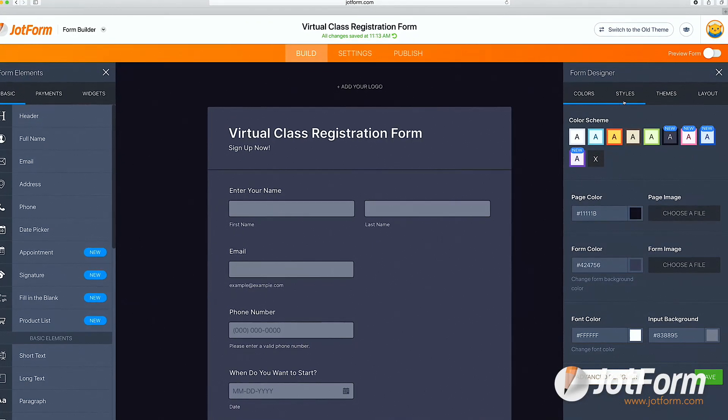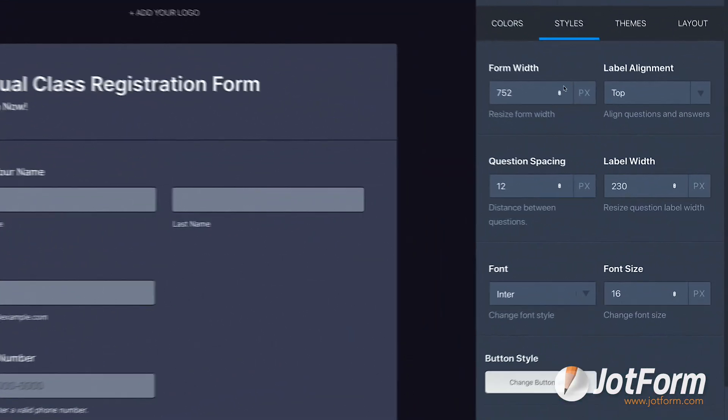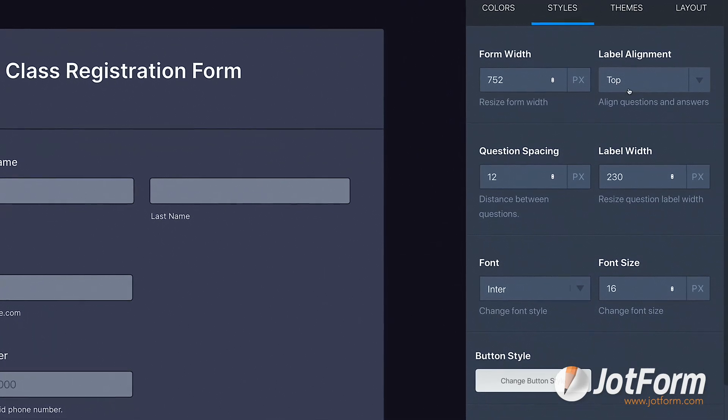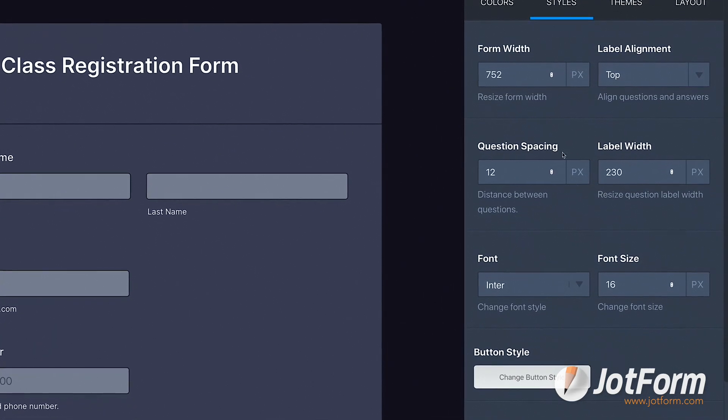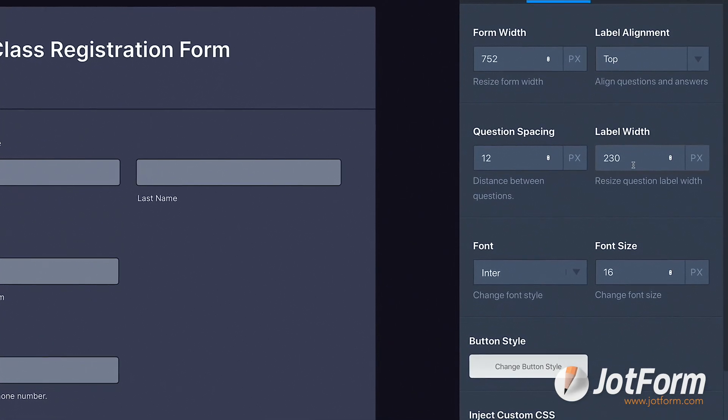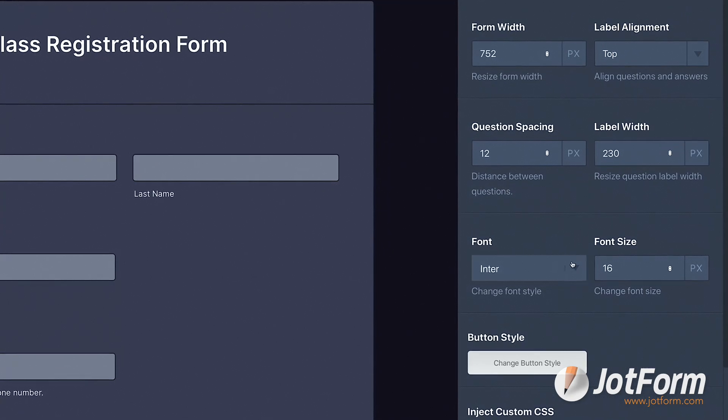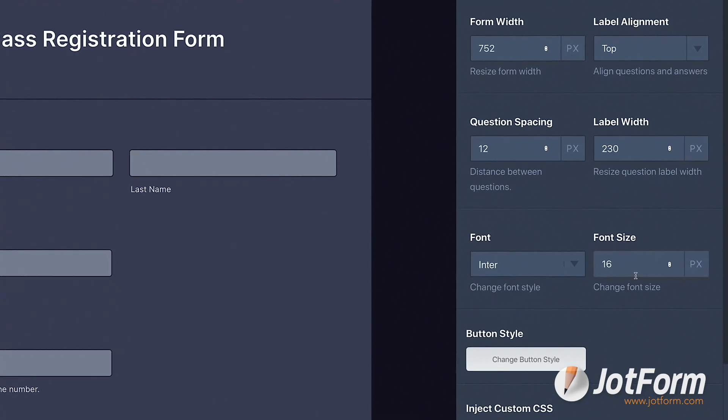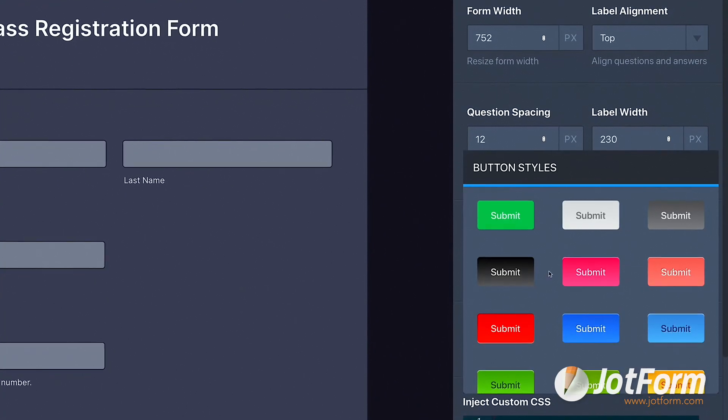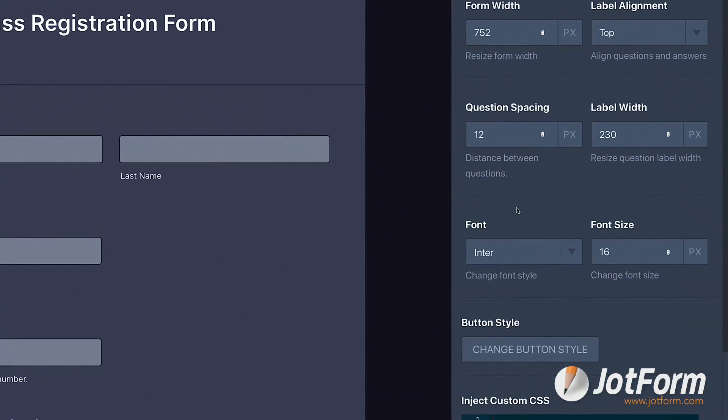Under the Styles tab, you can resize the form width, label alignment, question spacing, label width, font, and font size. Here, you can also change the button size.